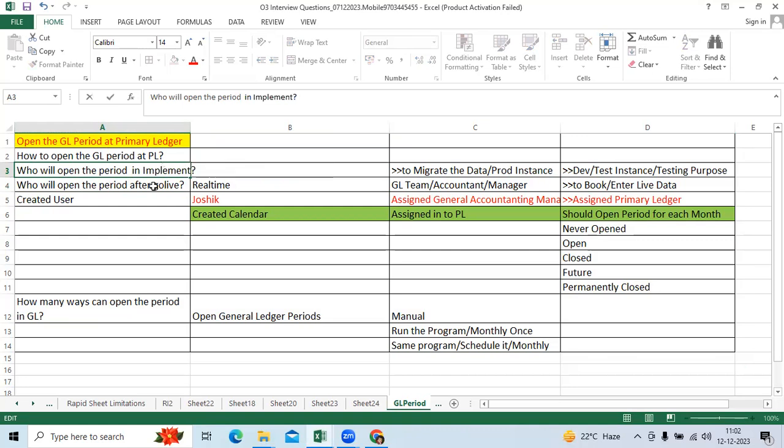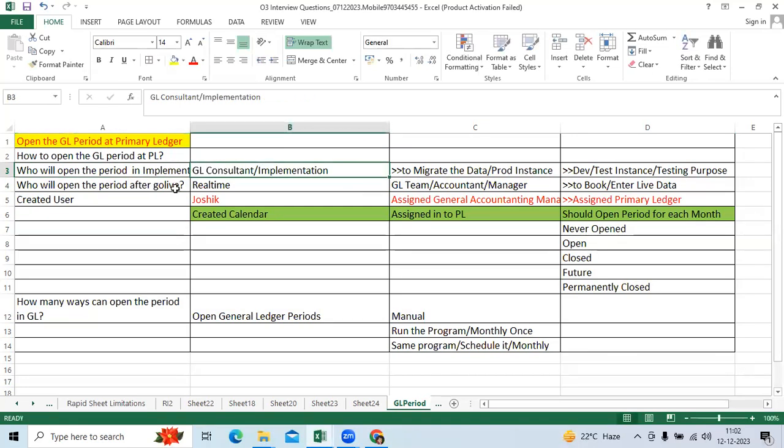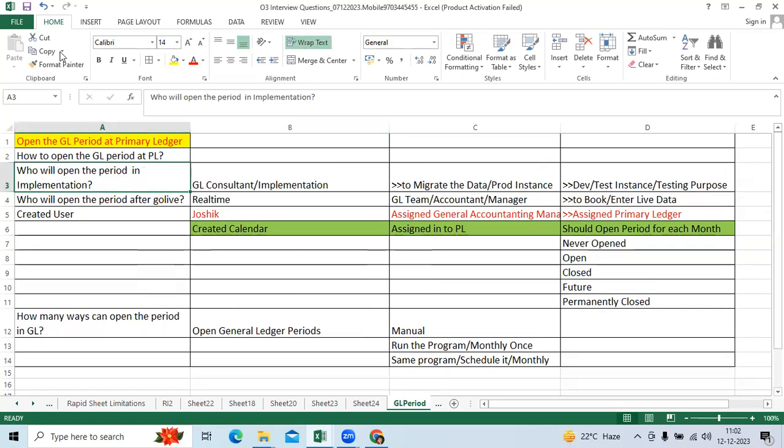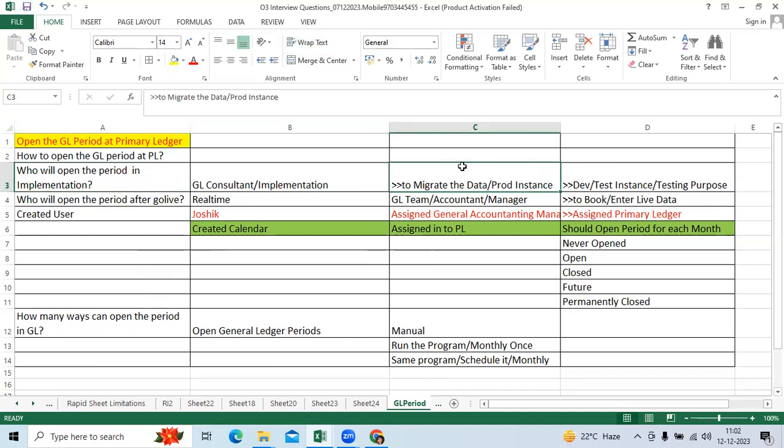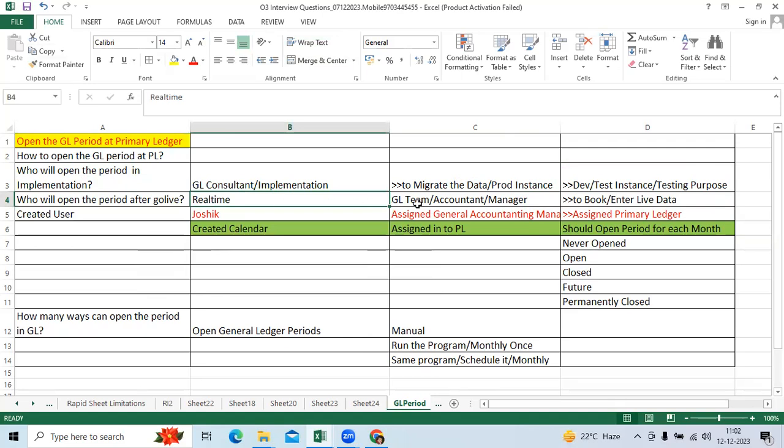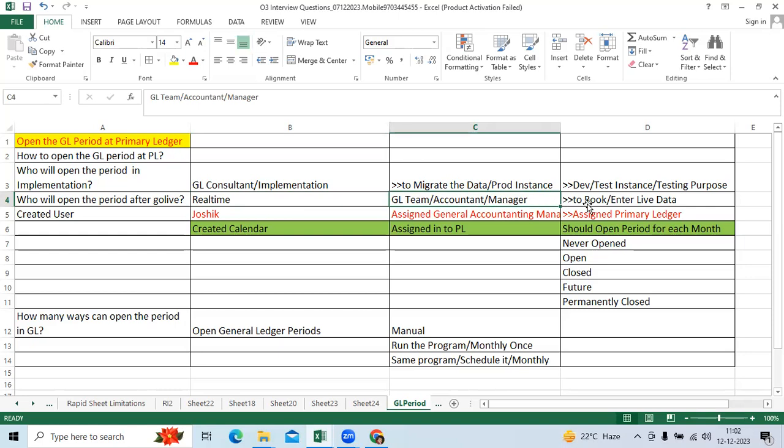During implementation time, onsite functional consultant will open the period to migrate the historical data from legacy to production instance. If it is the dev instance or test instance, GL consultant will open to test the scenario. Once gone live, once production completed, real time GL team like accountant, manager, or financial analyst will open the period to book the live transactions.